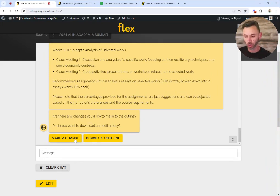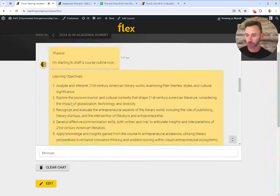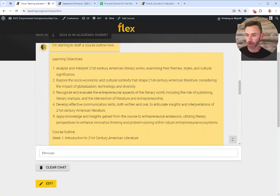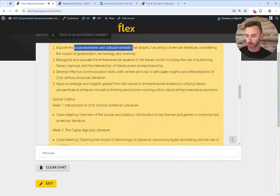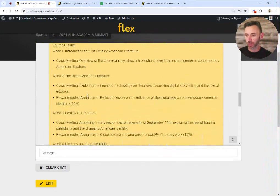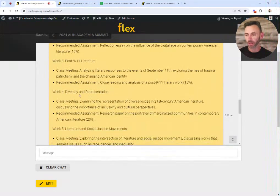You can always make a change here. If I don't like the course outline it's created, I can make a change. Here's our 21st century American Lit outline with learning objectives — analyze some writing, explore the socioeconomic and cultural contexts, and a number of other objectives — and then a week-by-week breakdown of what to cover. It knows I only have one class per week, so it calls out what to talk about during each of those classes.